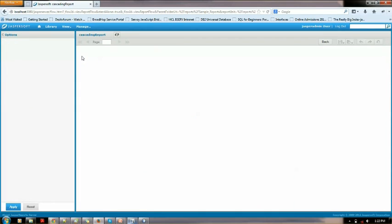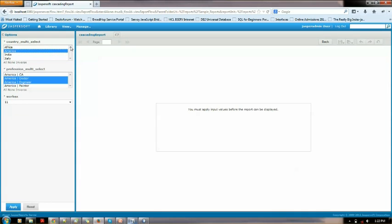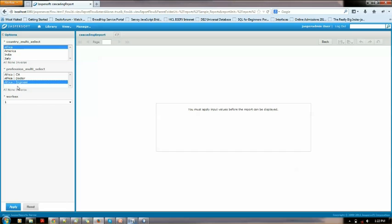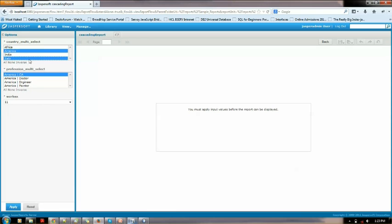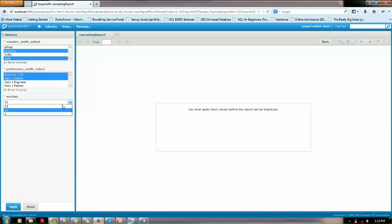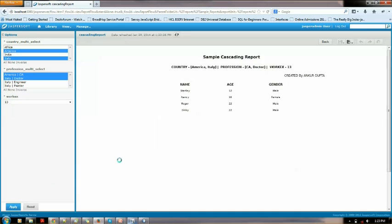Now let's run this report. On the left hand side it's getting modified dynamically. If I click Africa: CA, Doctor, Engineer appear. Let me select Africa and India. I'll try America and Italy — America CA, Italy Doctor. I select these two and for work x I'm looking for 13. Let me apply this. The country chosen is America and Italy, profession is CA and Doctor, and work x is 13. Pretty simple. It looks beautiful on Jasper Server.